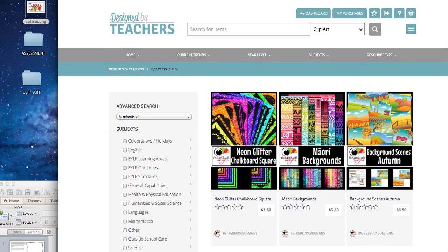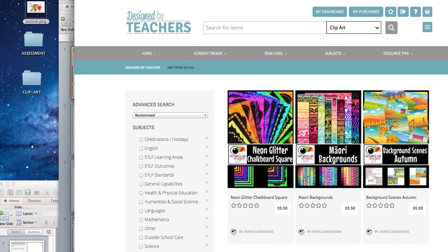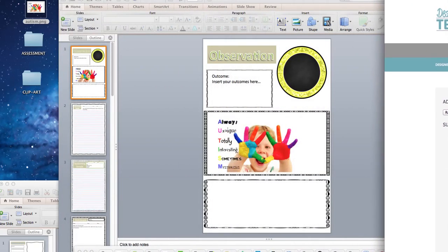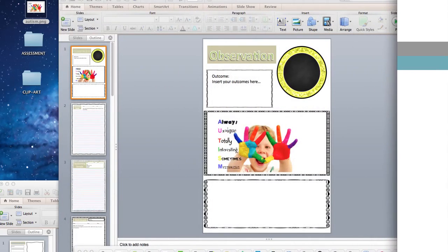One thing I do want to remind you: when you use any clip art, if you decide for any reason to put these resources on Design by Teachers and share them with other teachers, you actually do need to credit any of the clip artists that you've used. Even if they're free items, you need to make sure that you read their instructions that they leave inside the document.